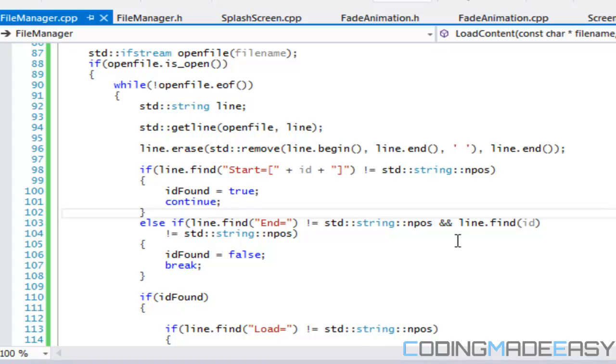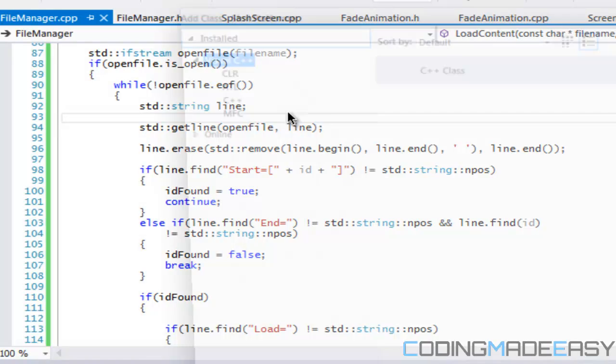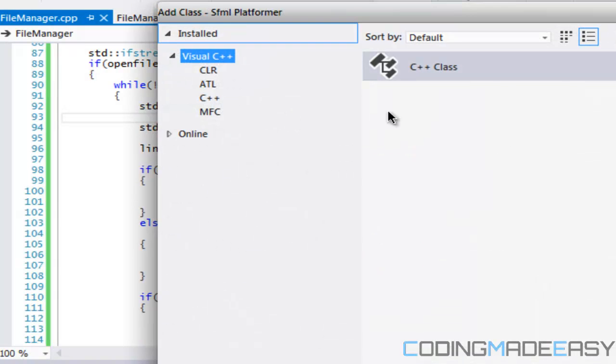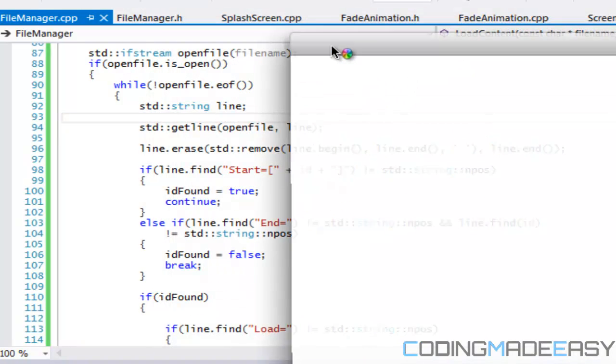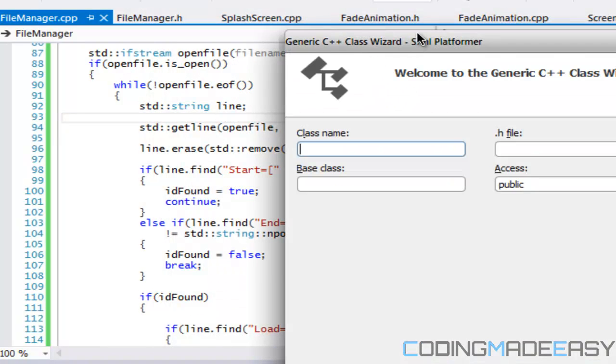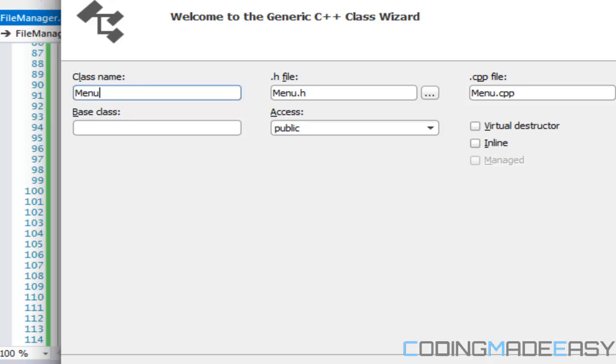Hello everybody and welcome to your I believe 18th SFML tutorial, platform tutorial. In this tutorial we're going to start off by creating the menu manager class, and as you guessed it helps manage creating menus.